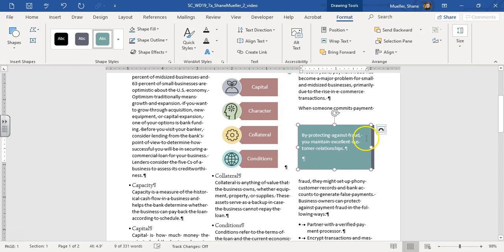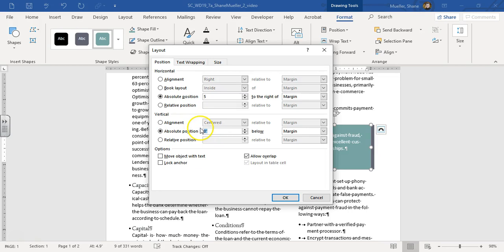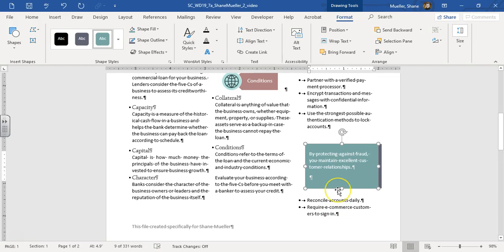And then it says move the text box to an absolute horizontal position. So we're going to go to size, launcher, position, and then choose our absolute position of 5 inches to the right of the margin, and then an absolute vertical position of 7 inches below the margin. OK. I'm just going to bring it right down here at the bottom.